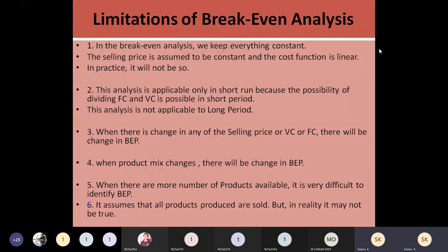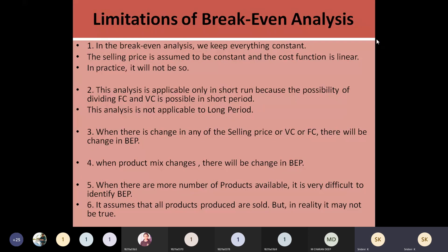It is assumed that all the products produced are sold, but is it possible in reality? We cannot say — sometimes all products which are produced may be sold, and sometimes they may not be. But we assume that everything produced is being sold in the market, and only by taking that assumption do we find the break-even point and say that this much profit will be there for the company if this level of sales is crossed. That may not always be true, so all these are the limitations of breakeven analysis that a company can come across.